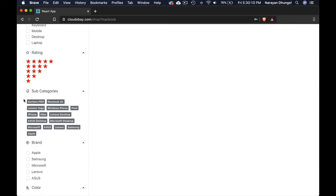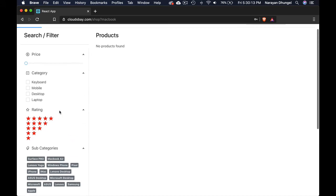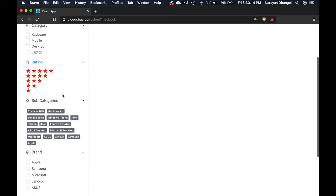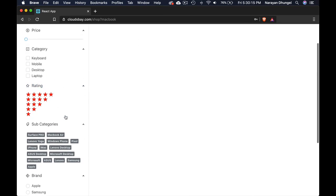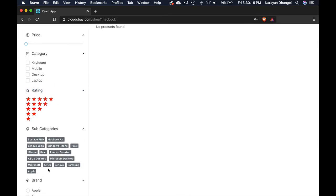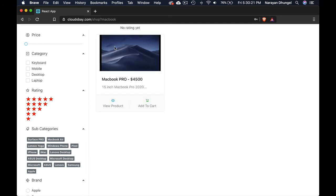And subcategories. We have all the subcategories. You can click Surface Pro subcategory. We don't have any of them. I guess we have some in the Apple. We got one product in Apple.